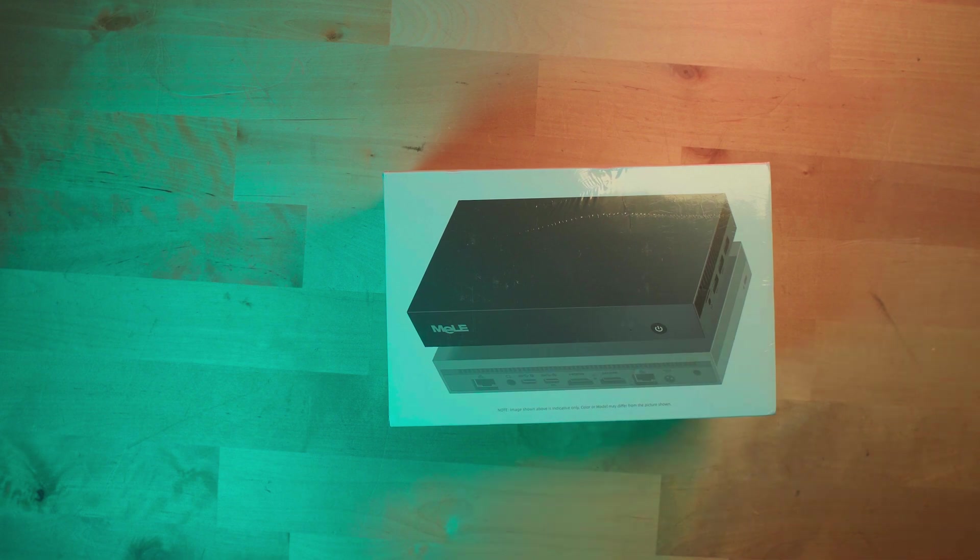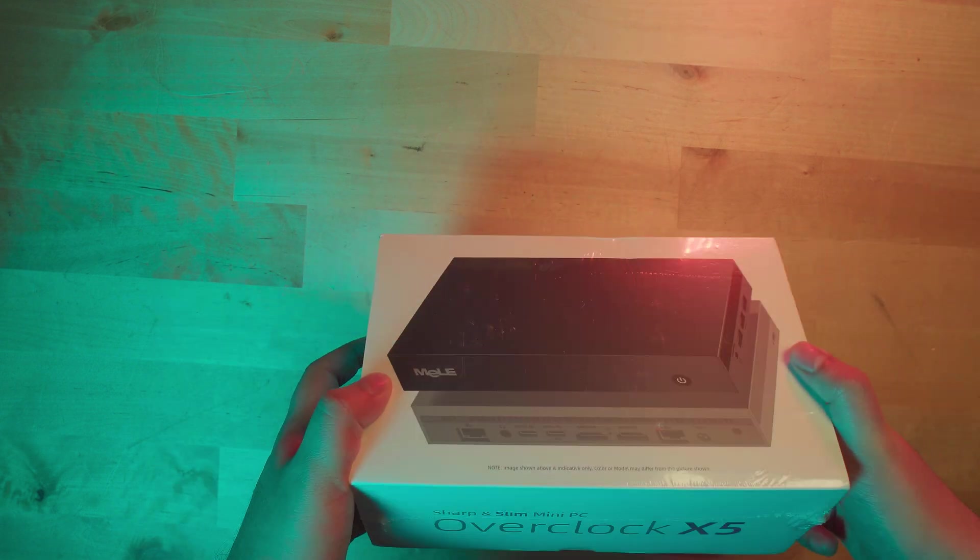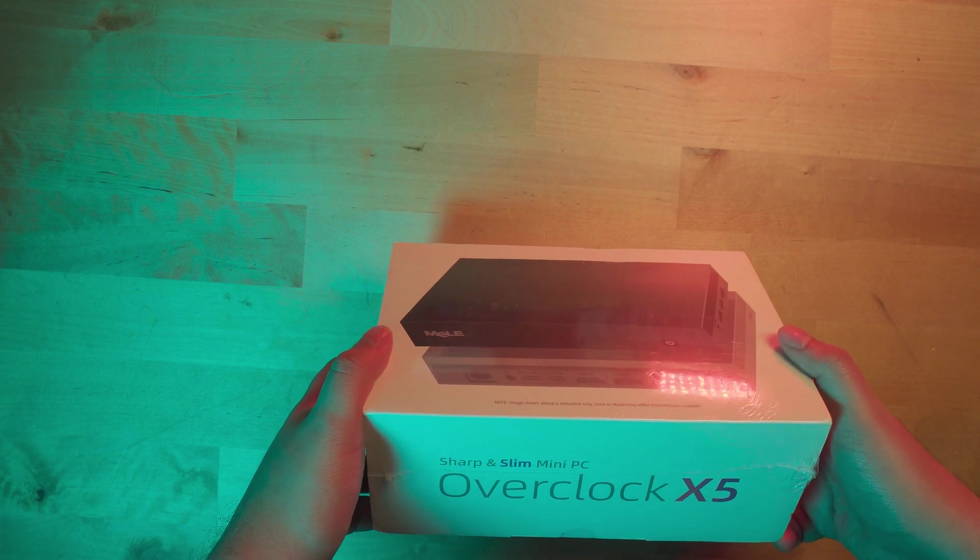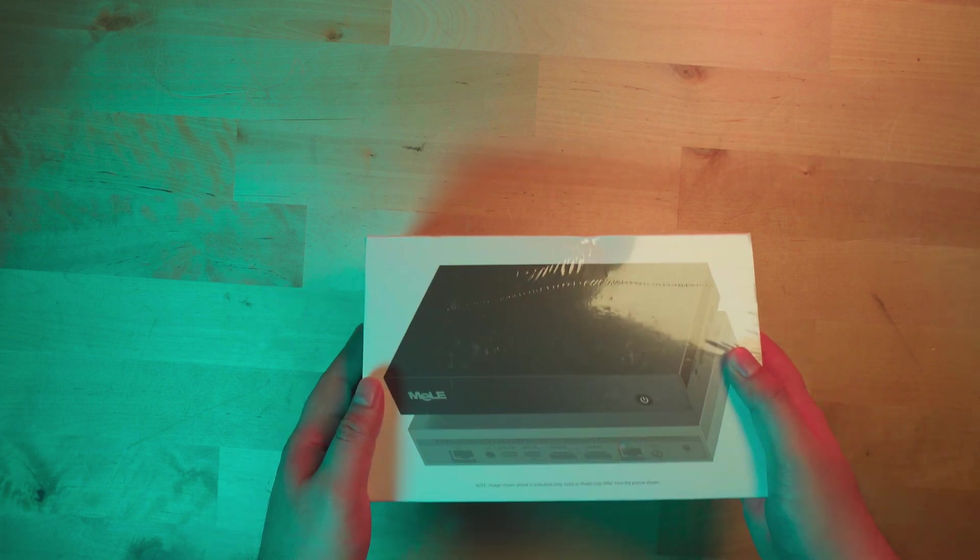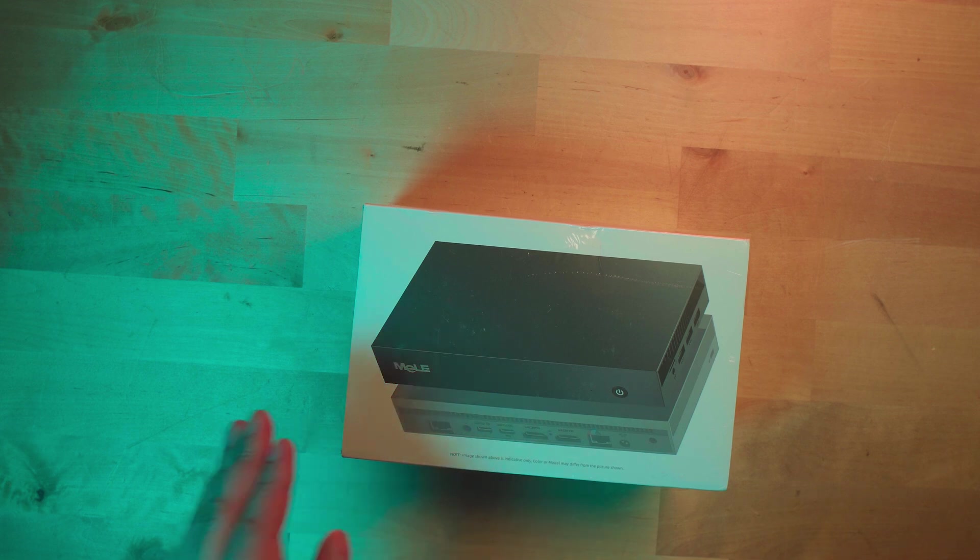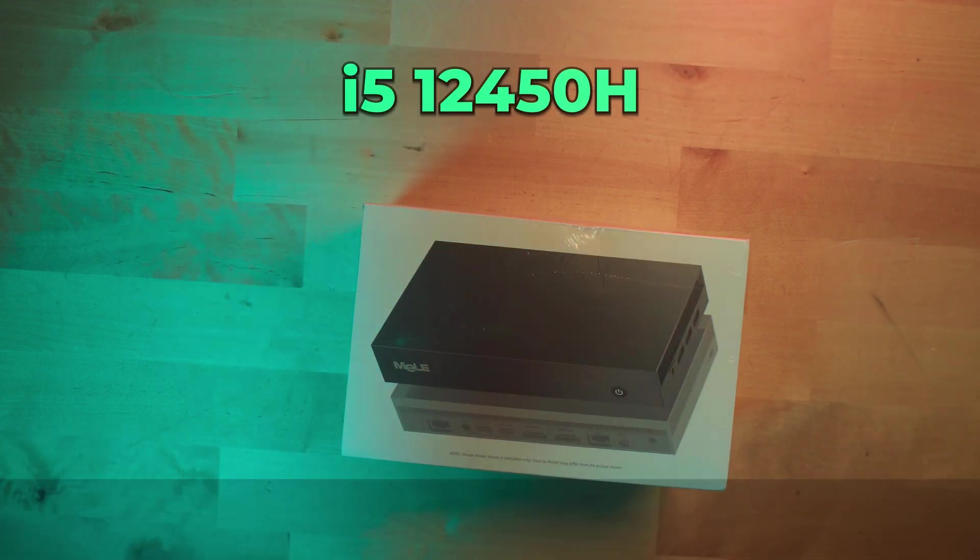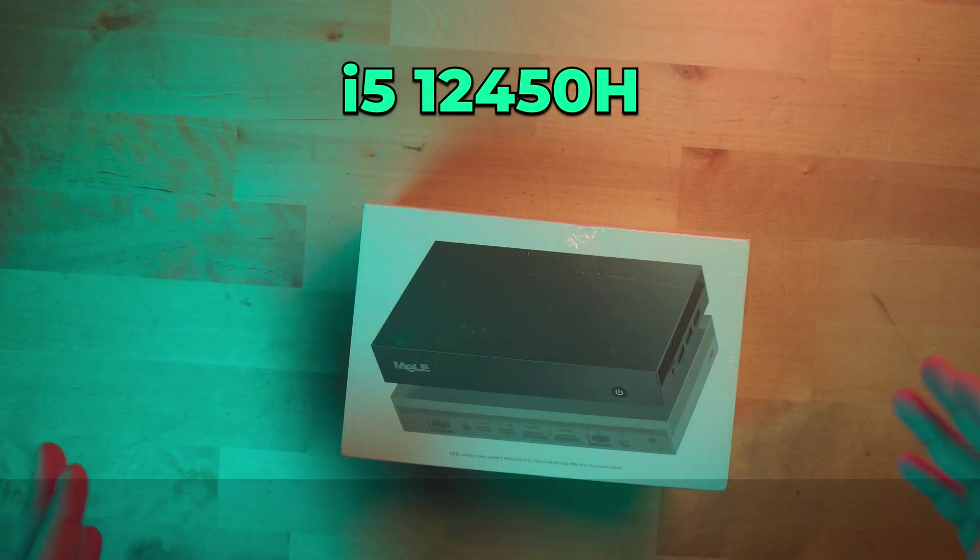Hey there guys, I recently got sent the Melee or Mele mini PC, not really sure how to pronounce it. This is their Overclock X5 mini PC with the i5-12450H. The version I have has 32 gigabytes of RAM and a 512 gigabyte SSD.